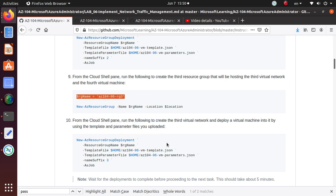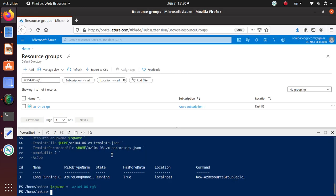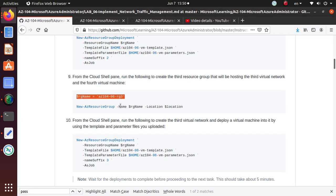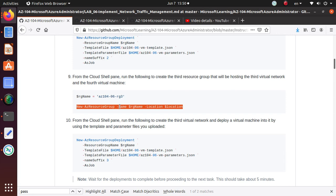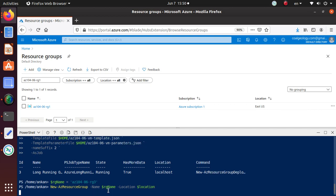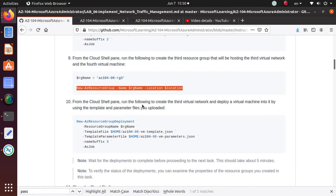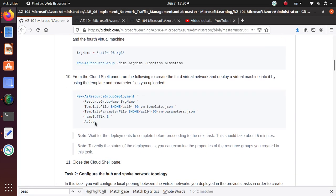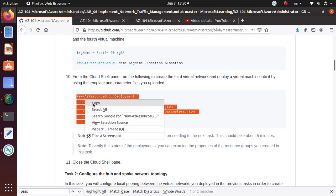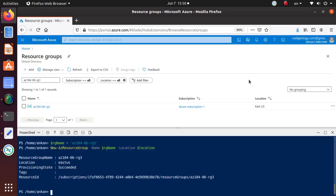From Cloud Shell, run the following to create a third resource group. Let's create that and create the resource group by running the New-AzResourceGroup command. That is also successful.